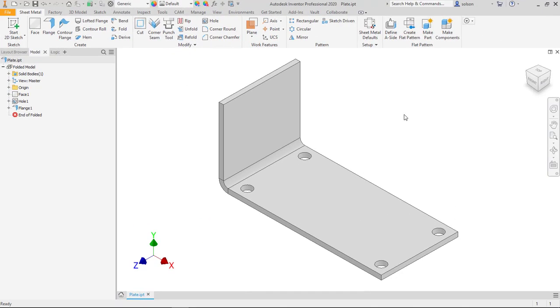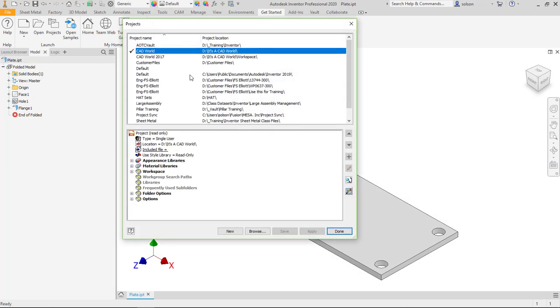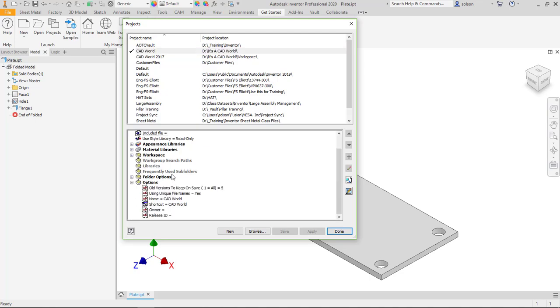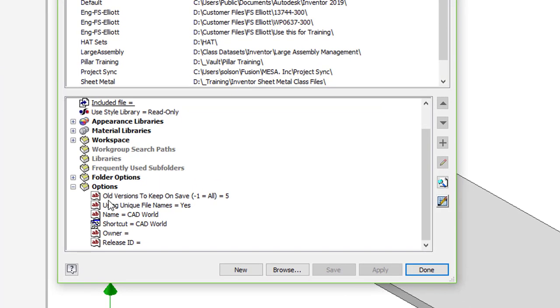The first thing I want to show you is the setting that I'm talking about. I'm going to go up here to my get started tab, go to my projects, and in my folder options you'll see old versions to keep on save. Negative one will keep all of them, or you can specify a number that's basically zero or more.